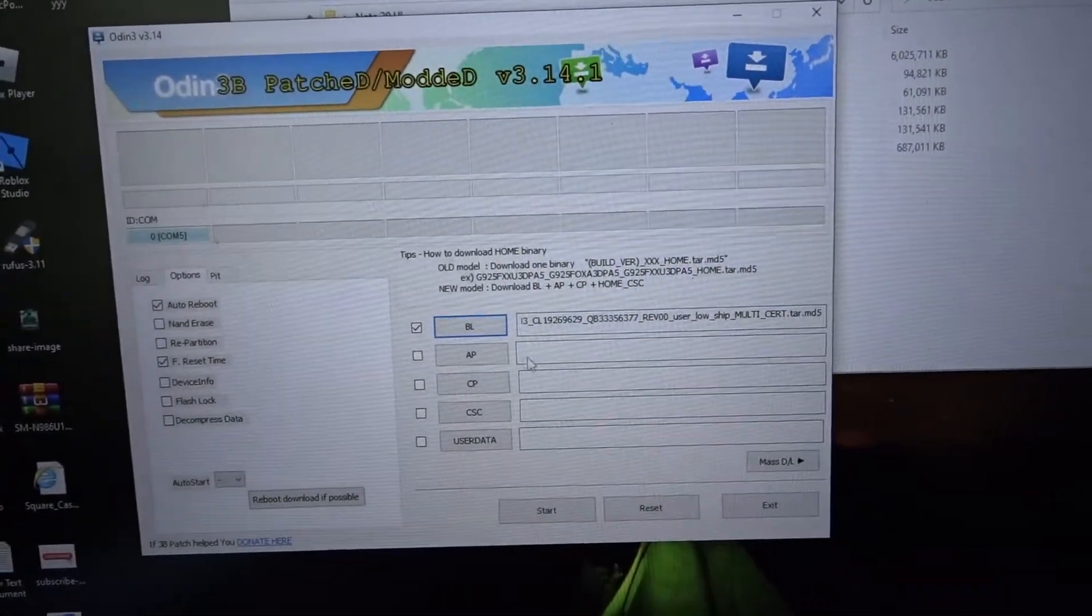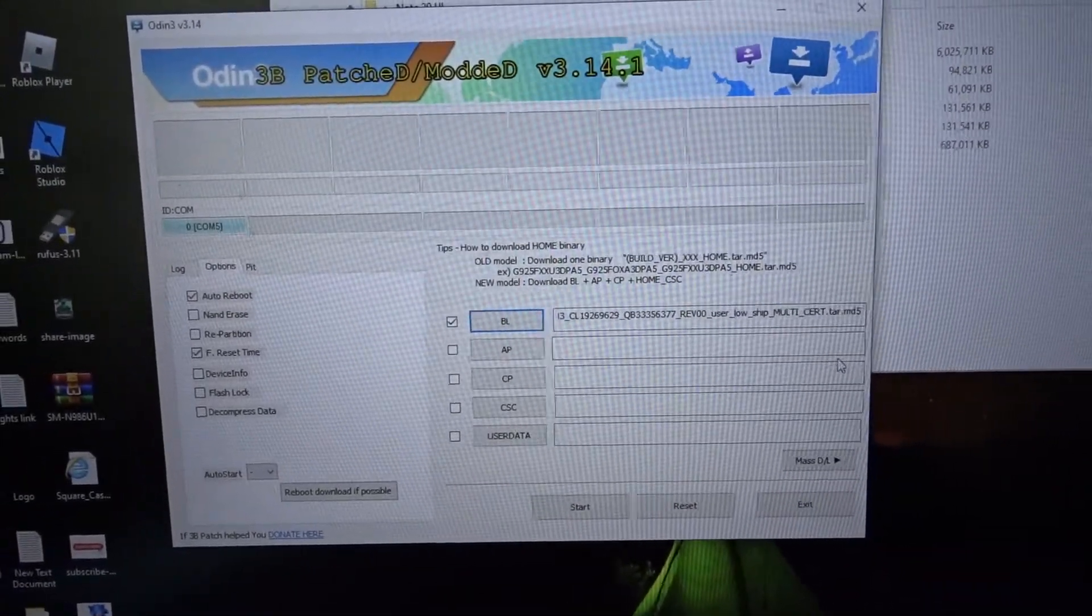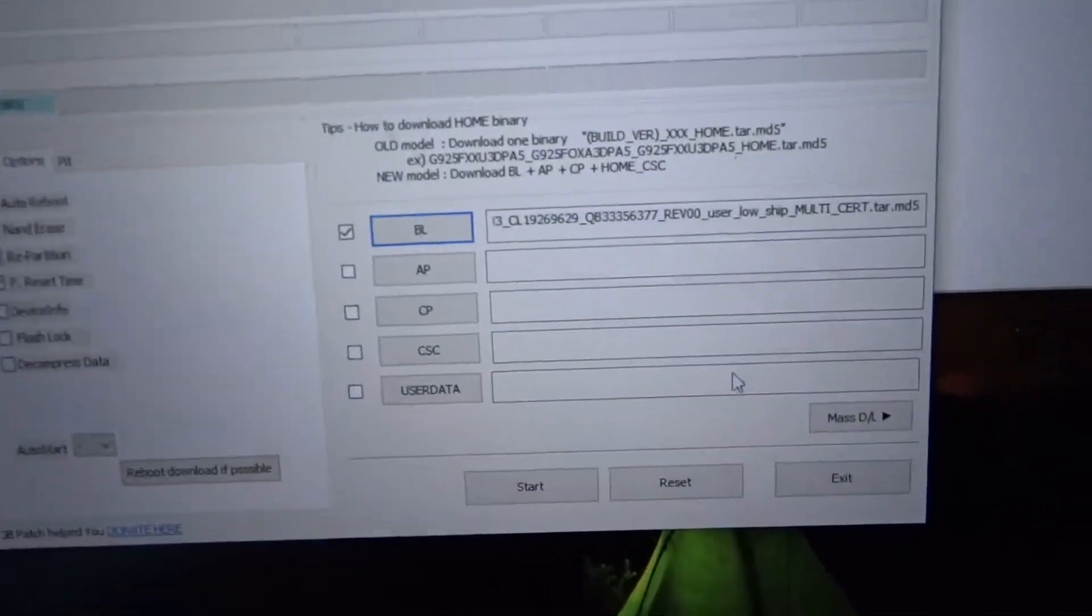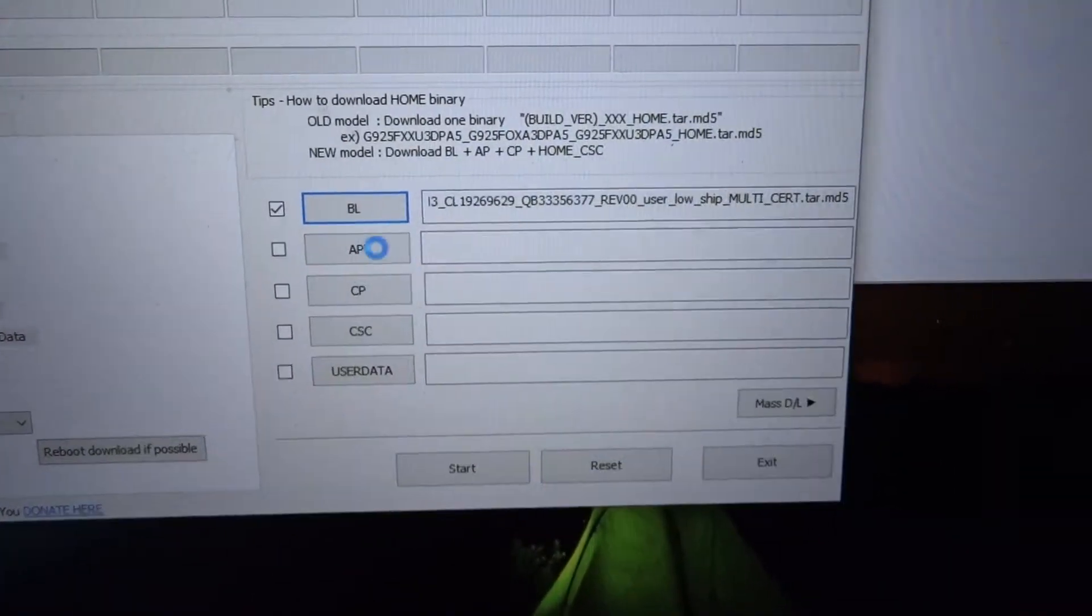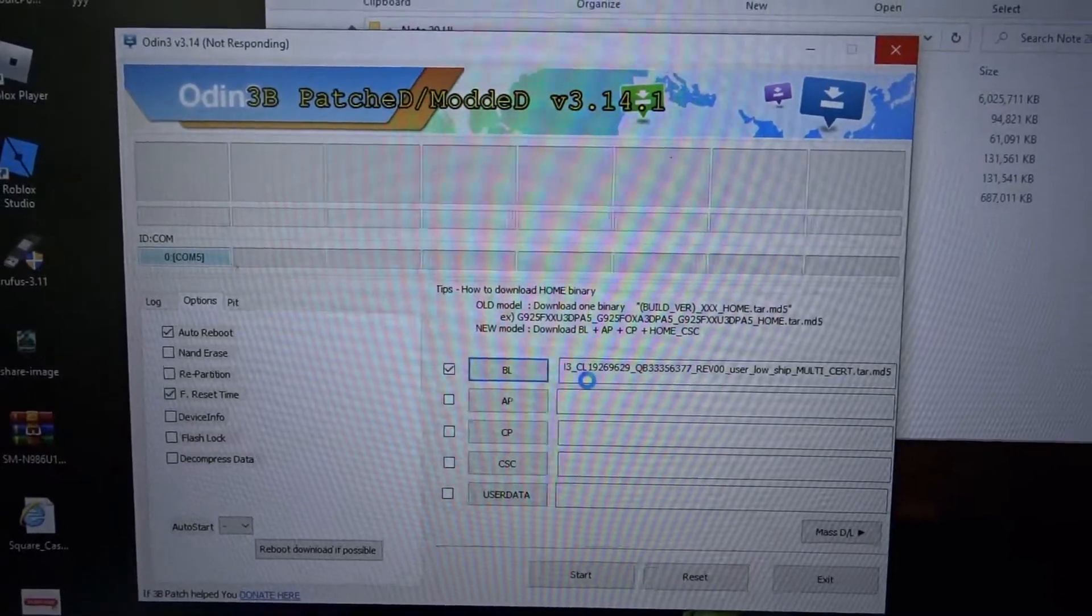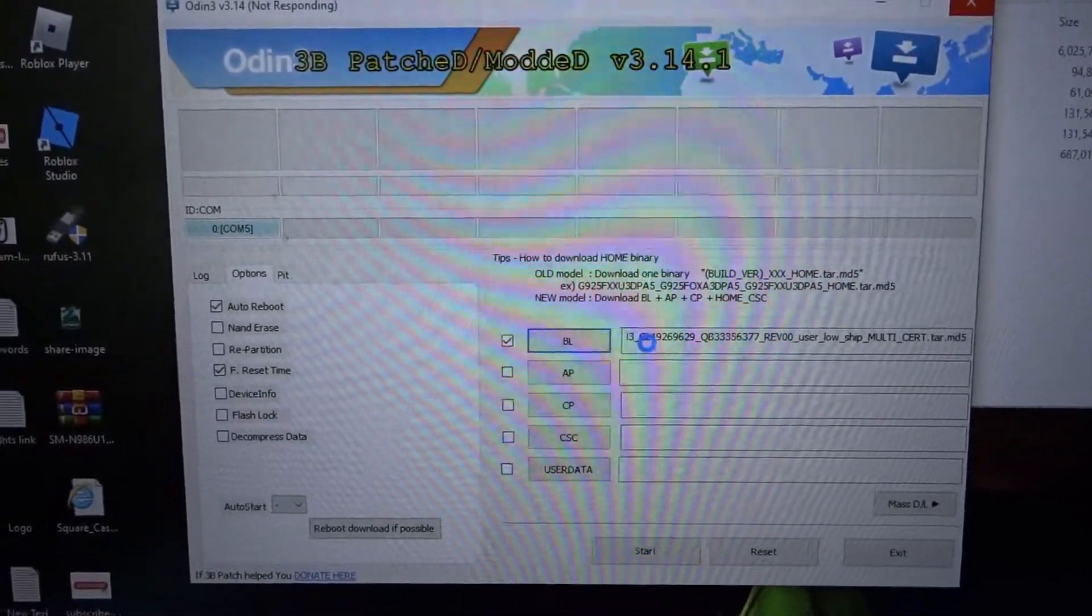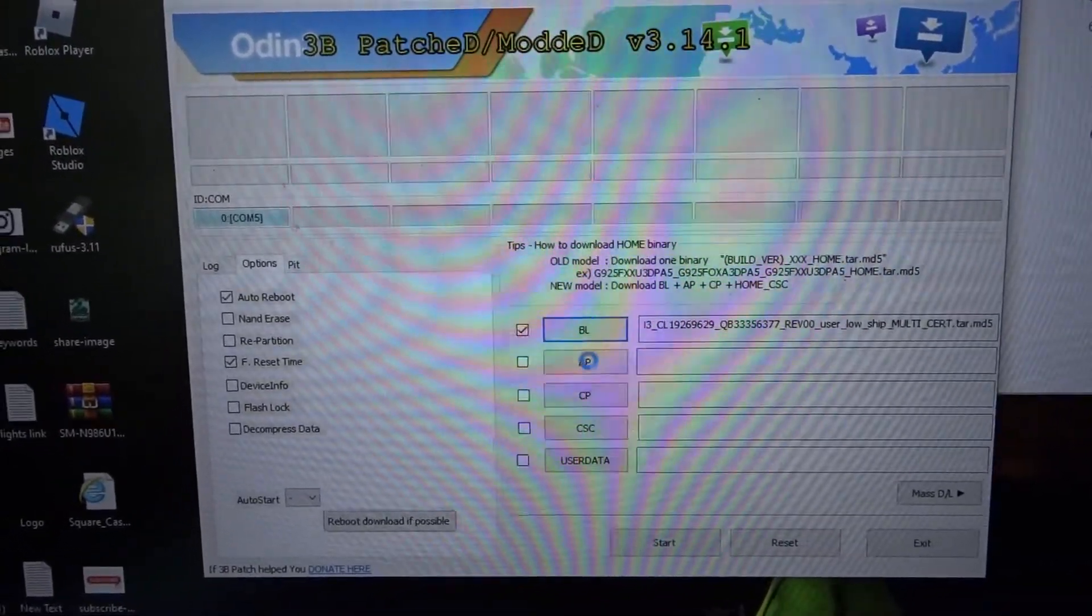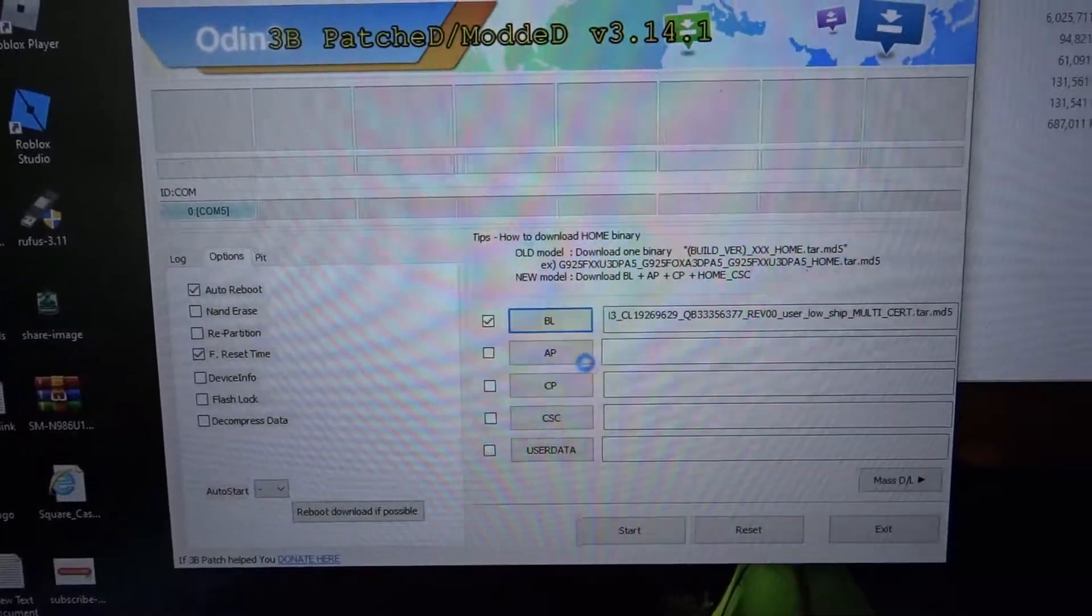When you pick the AP this is gonna take a little longer, so don't get scared if you don't see nothing right here. This is part of the process so you have to wait. You see this little thing - your computer is not frozen or nothing.